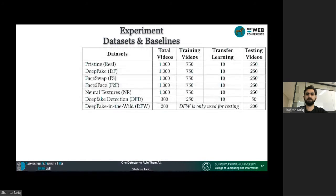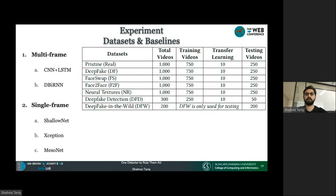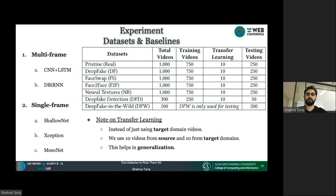For our experiments, we use five benchmark deepfake datasets and one Deepfake in the Wild dataset collected by us. The Deepfake in the Wild dataset is only used for evaluation. We compare two types of baselines: multi-frame-based methods similar to our CLR-Net, and single-frame-based methods such as ShallowNet, XceptionNet, and MesoNet. For transfer learning, instead of using only target domain videos, we utilize 10 videos from the source domain and 10 from the target domain, which helps in generalization.